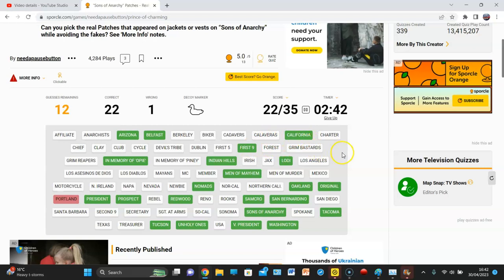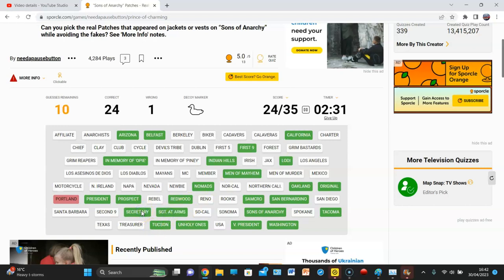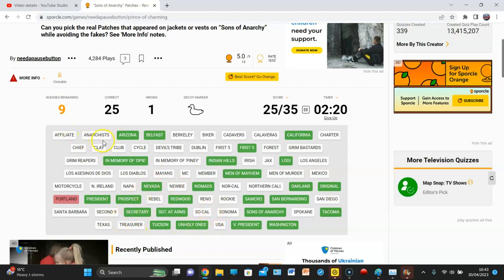So, hang on here. There's only 12 remaining. Sergeant at Arms. Secretary. But there can't. So, what it's saying is, is that there's 10 more. Nevada. Right, so let's go through it. Affiliate?